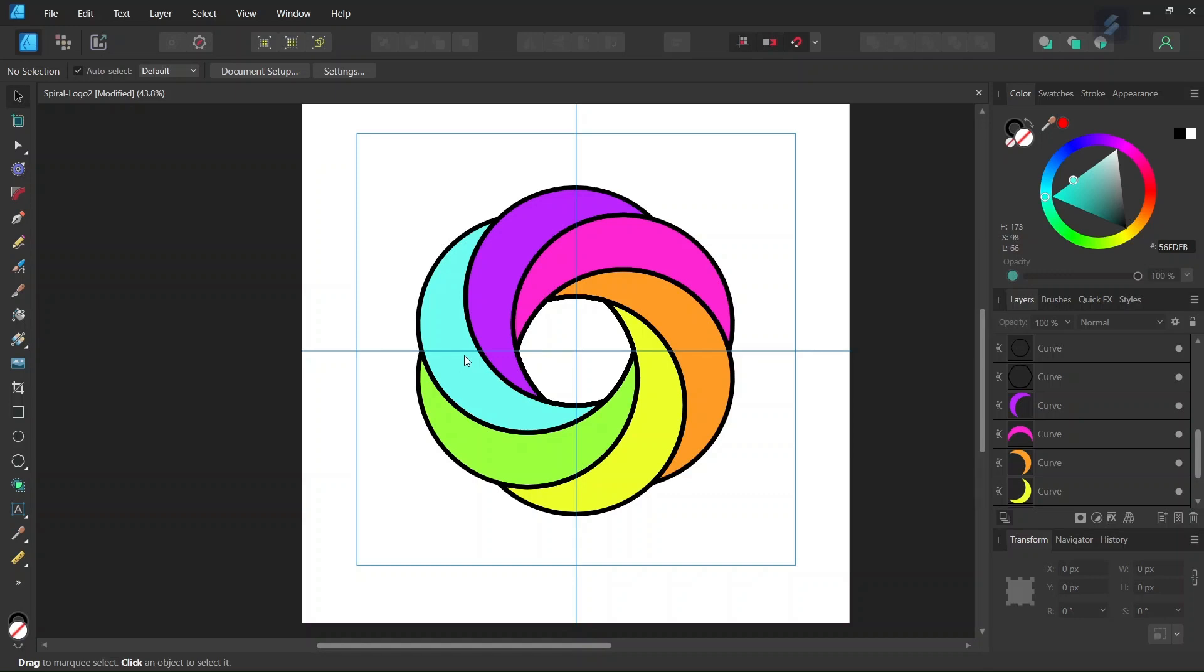Hello everyone, this is Zenai here, and today I'll teach you how to draw the spiral in Affinity Designer that is similar to the logo of OpenAI, the company behind ChatGPT.